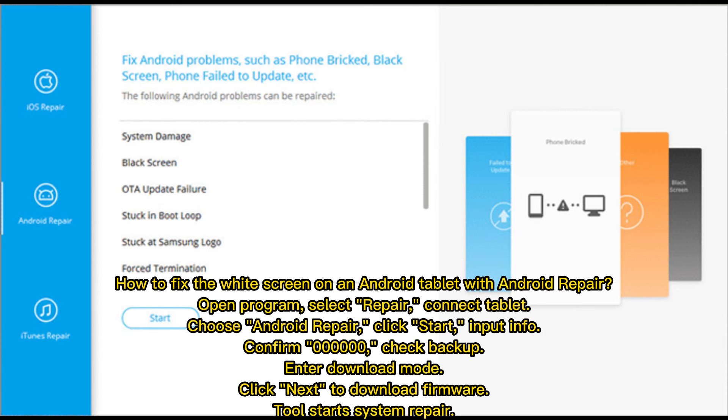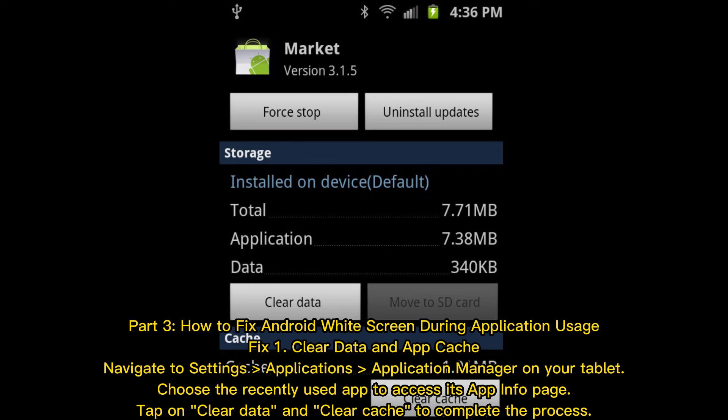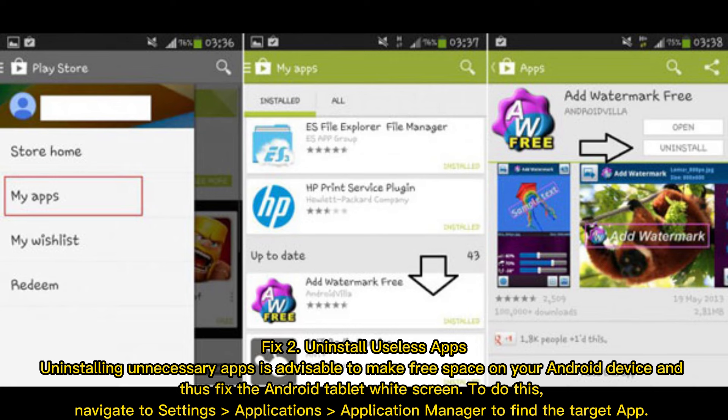Part 3: How to fix Android white screen during application usage. Fix 1 — Clear data and app cache. Navigate to Settings, then Applications, then Application Manager on your tablet. Choose the recently used app to access its app info page, then tap on Clear Data and Clear Cache to complete the process.